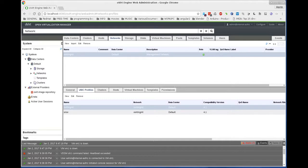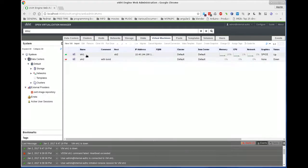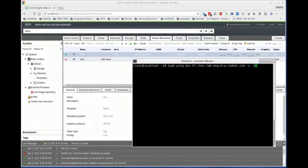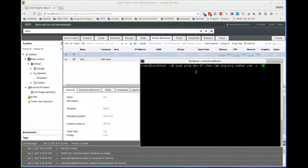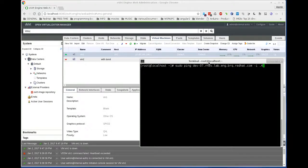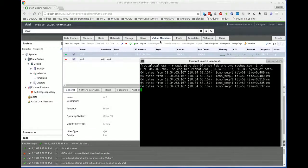We'll start with migration using virtio NICs. For that we will be using the vNIC profile named ovirt-management. This vNIC profile is used in the virtual machine named vm1, which I powered up and logged into. We'll be pinging the default gateway to see if there is any disruption in connectivity during migration. Let's start the ping and then start migration.